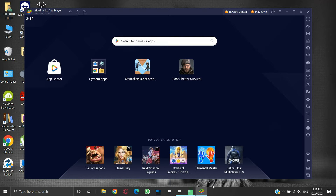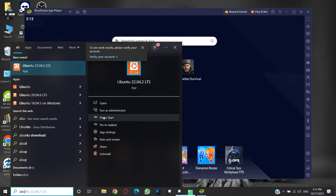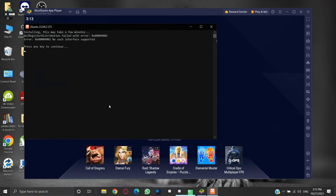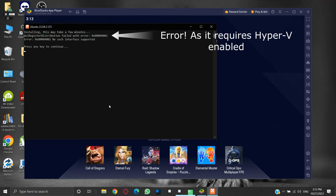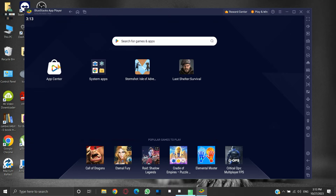But the downside of this method is that we will not be able to use applications which require Hyper-V or any of these settings enabled. We will always need to enable or disable these settings to switch between BlueStacks and Hyper-V applications — which is quite inconvenient and inefficient. The second method overcomes this inconvenience.